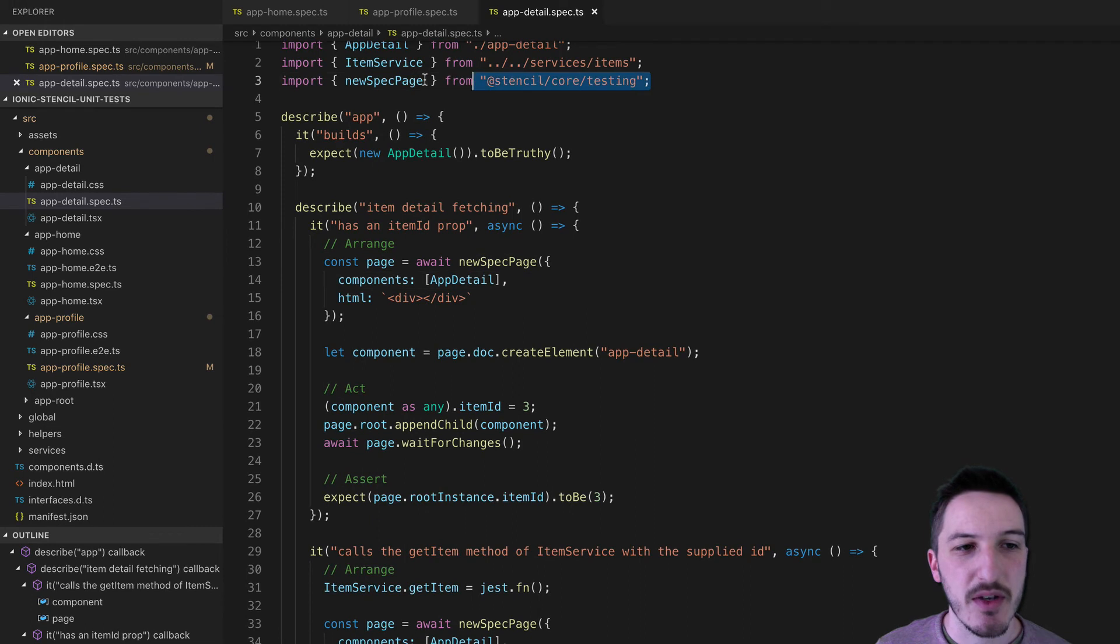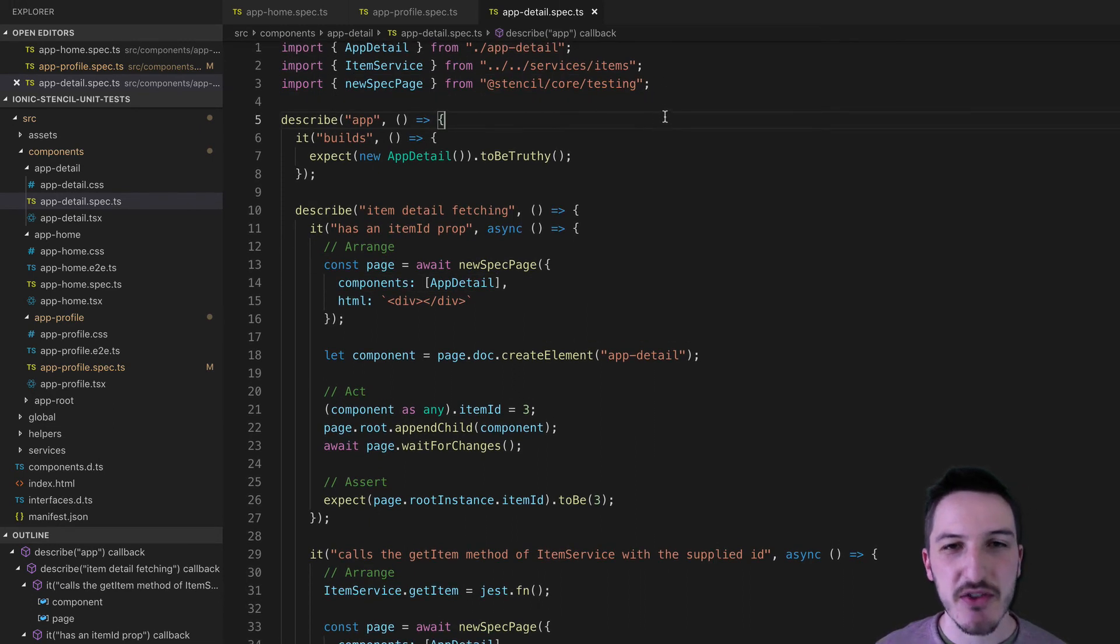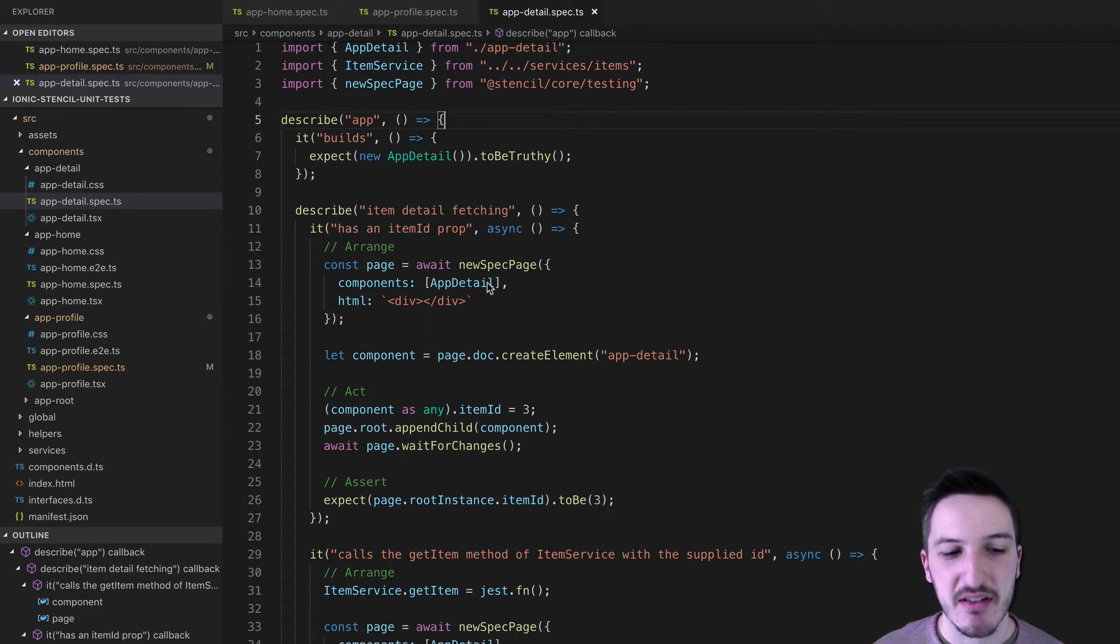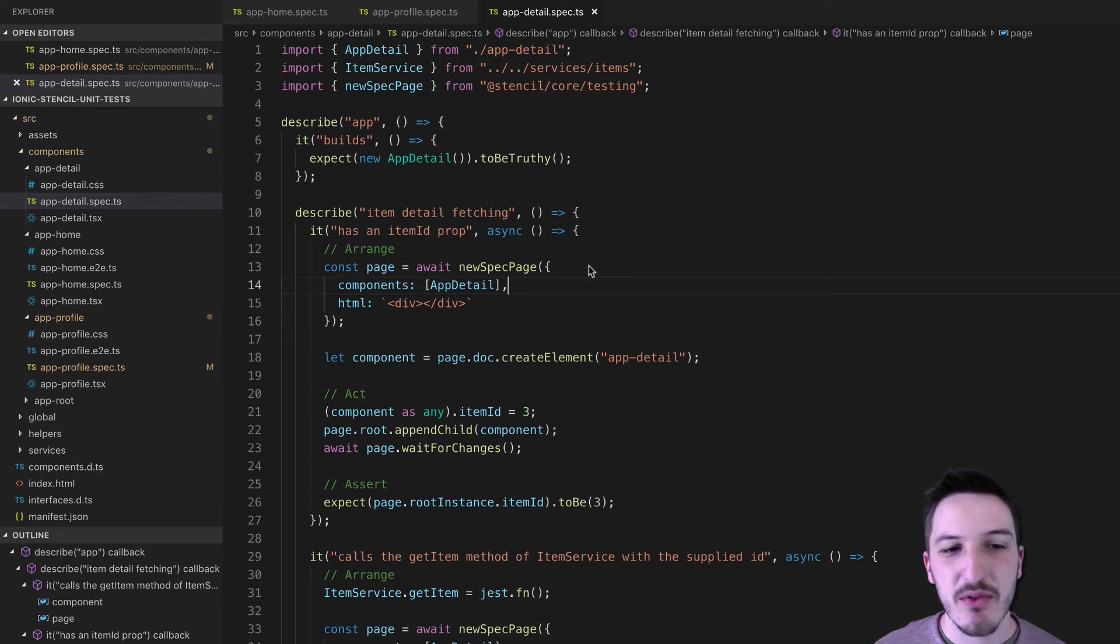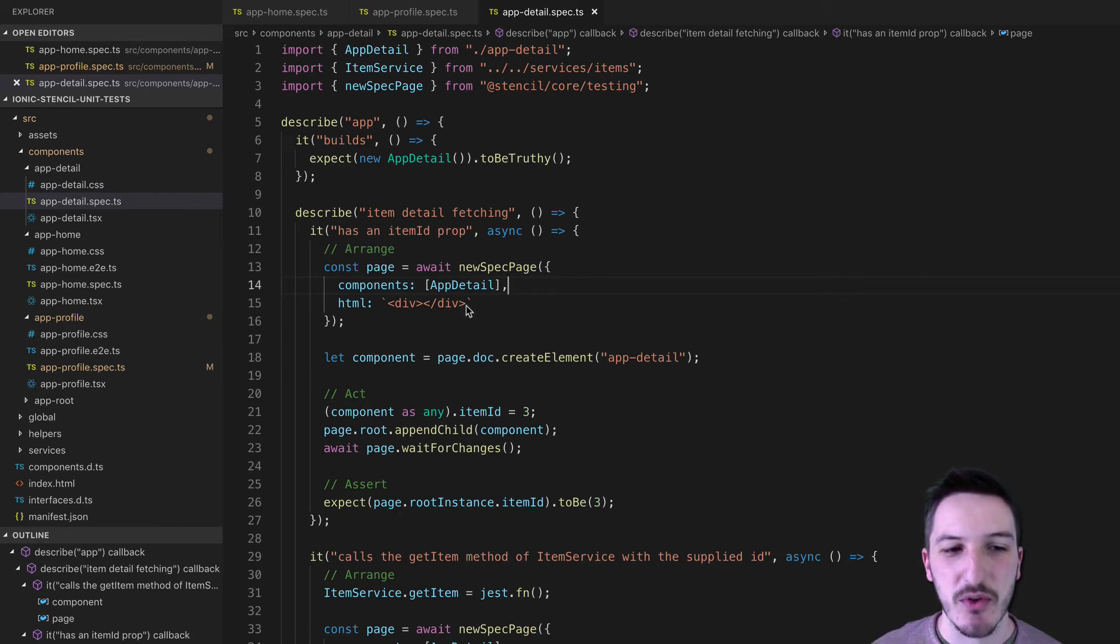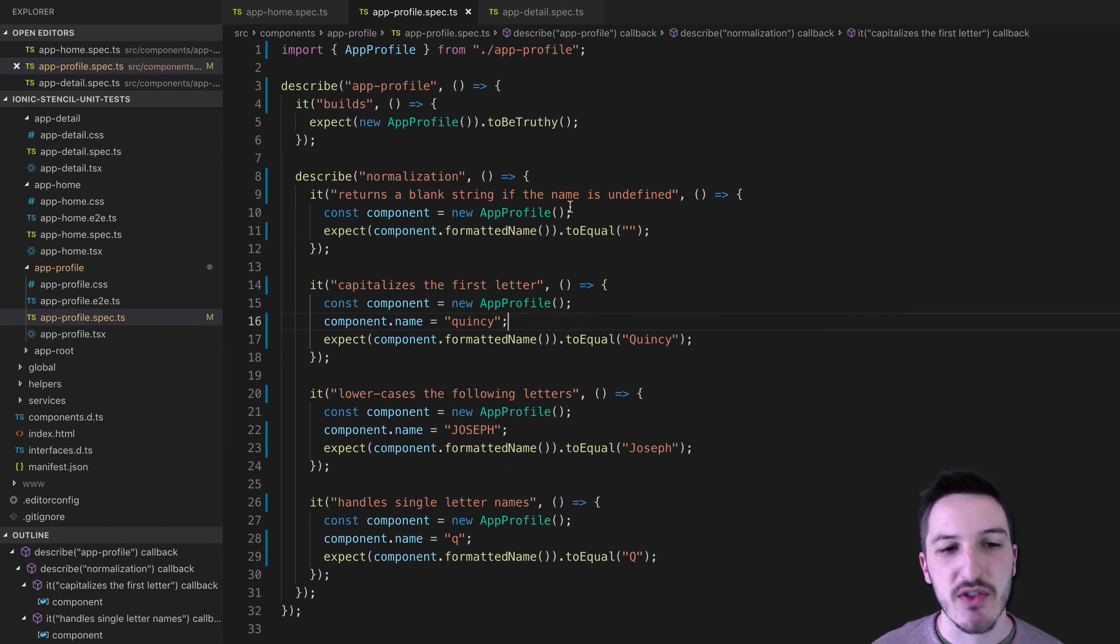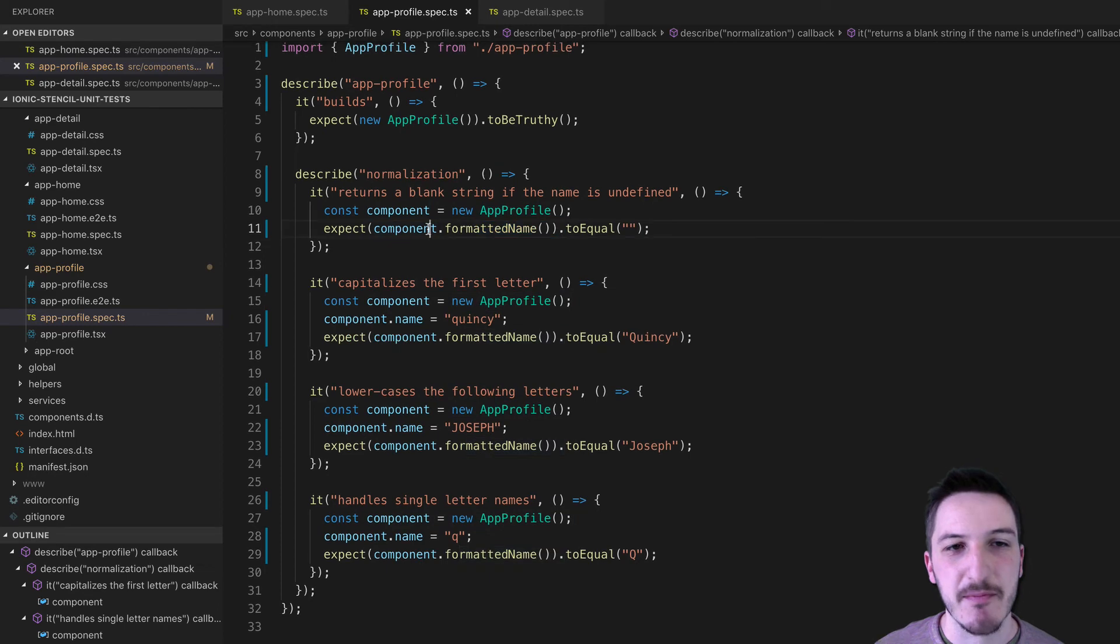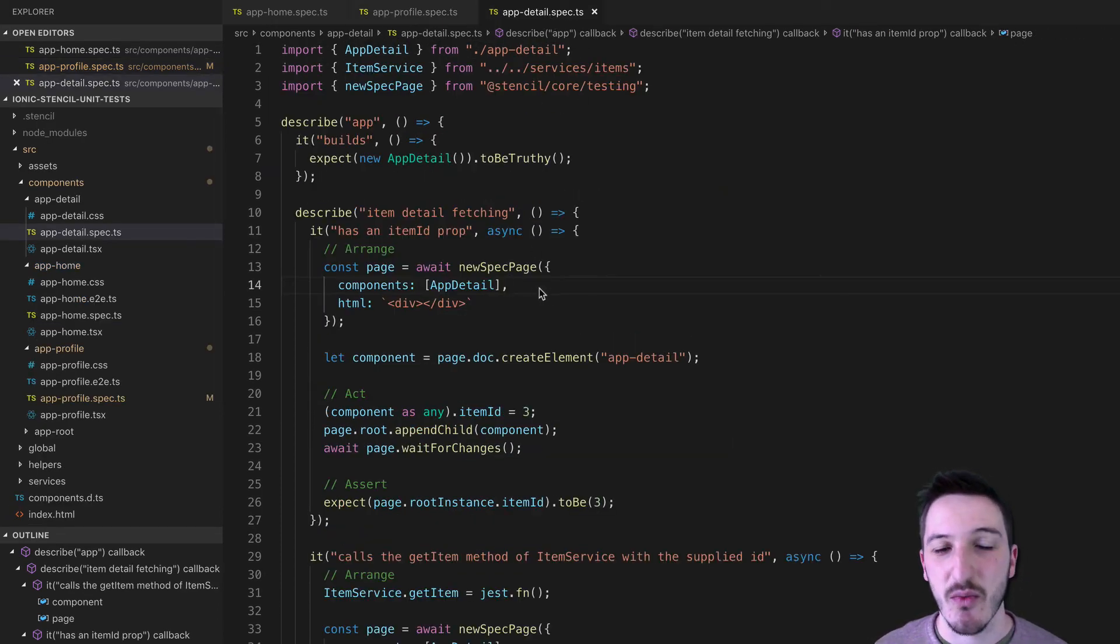You can see that we are importing this from stencil core testing. And so again, I'll recommend you read the written tutorial on the blog because I go into a lot more depth about what is happening here. But the basic idea with new spec page is that it will allow you to actually run the component, render it in the browser as the Stencil.js compiler would. And so in some tests, like in here, for example, we could just create an instance of the component and test some functionality.